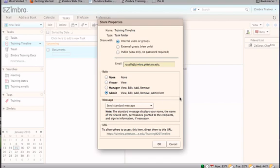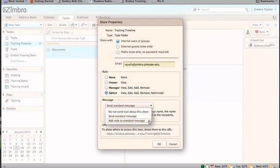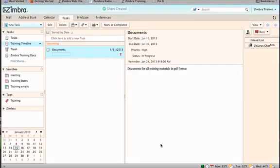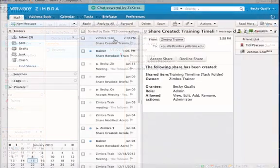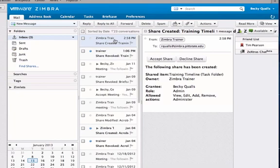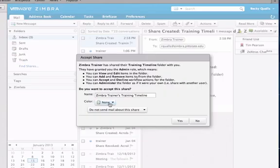A standard message is sent to sharers that states the task list has been shared with them and what their privileges are. Additional information can be added to the message. Sharers must accept the share for the task list to appear and be viewed in their task list application.